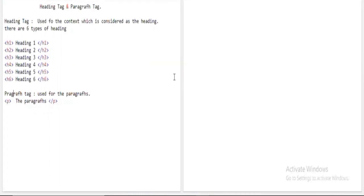Speaking about the heading tag, it is used for content that is considered a heading. There are a total of six types of headings: heading one, heading two, heading three, heading four, heading five, and heading six. All six headings vary in size — heading one is the biggest and boldest by default.